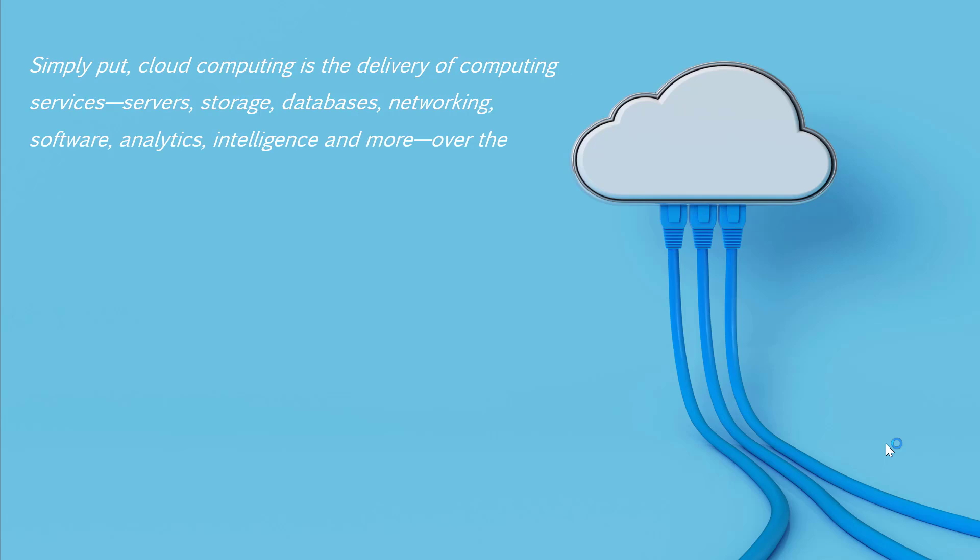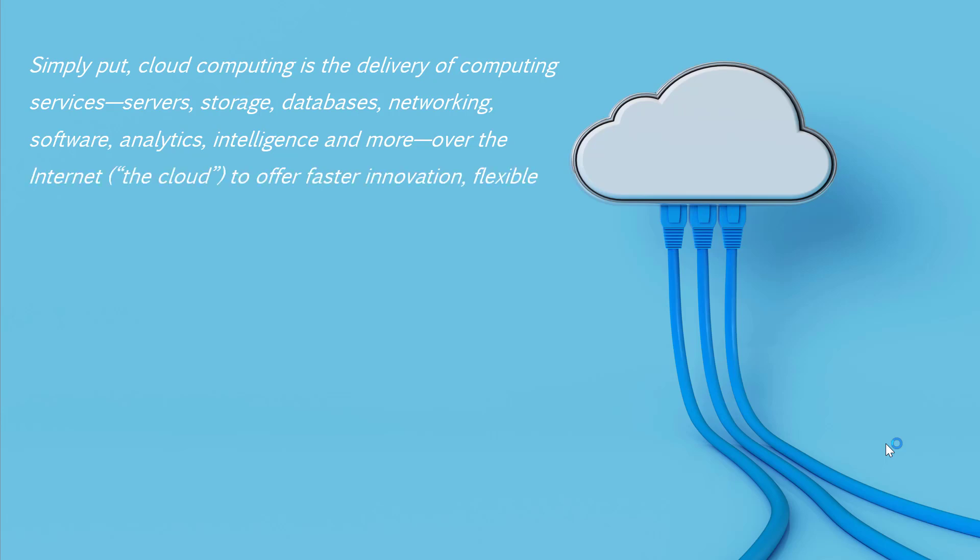These are all keywords which we are going to look at in this particular course. Now all of these services, whether it be servers, storage, databases, etc., all of these are delivered over the internet. That's what the cloud is.